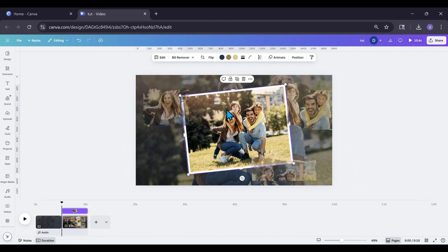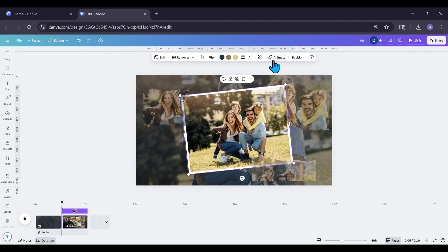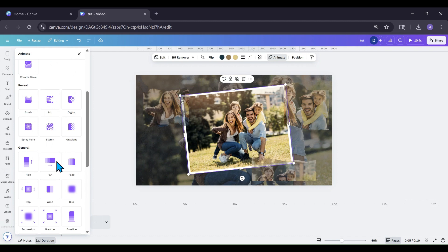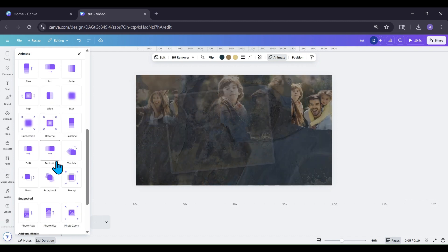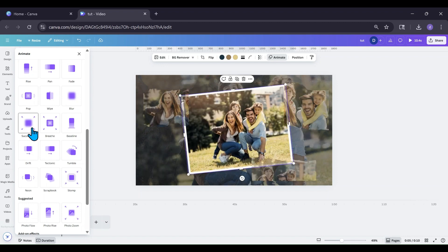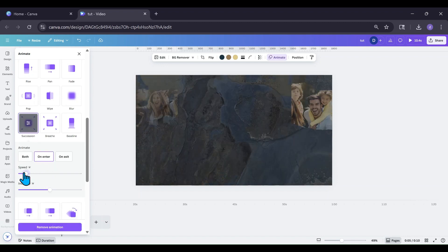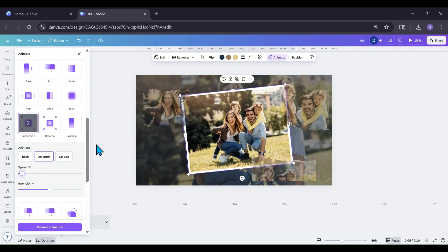Now for the main picture, we want to test that it goes over the top of everything. We're going to animate it using Succession — make sure it's set to Enter and take the speed all the way down.